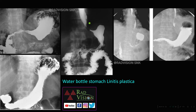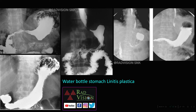Here you can see diffuse narrowing of the lumen of the stomach. This is also narrowing of the lumen of the stomach — classically described as water bottle stomach, seen in linitis plastica, which is scirrhous adenocarcinoma where there is diffuse submucosal infiltration causing luminal narrowing. Remember: water bottle stomach equals linitis plastica.